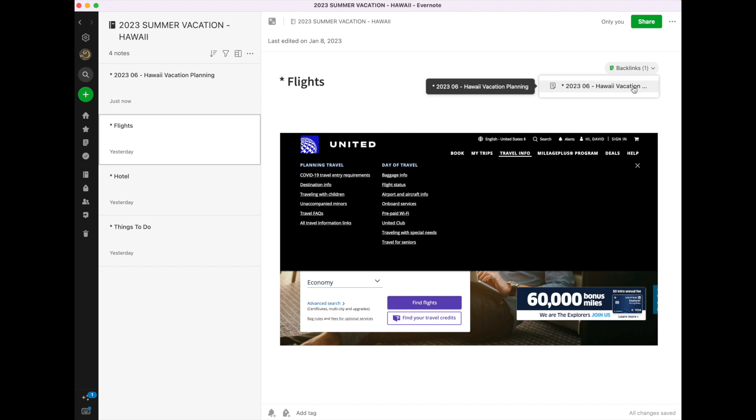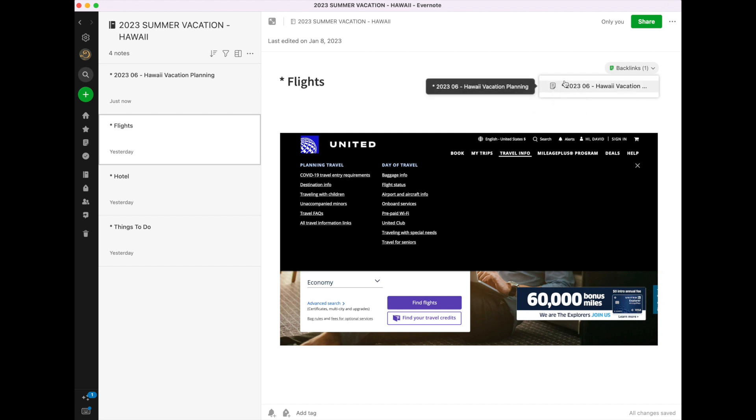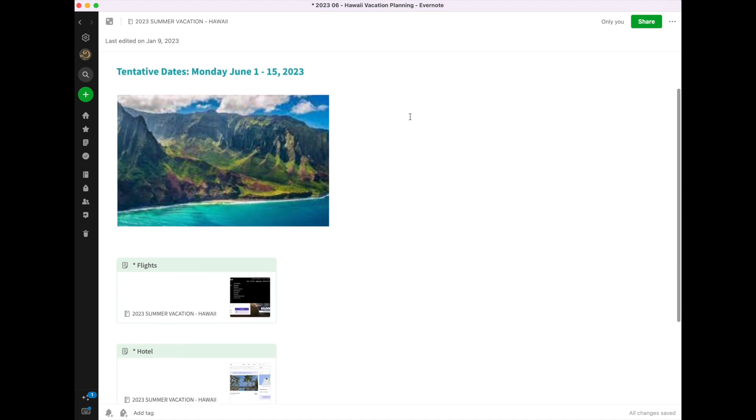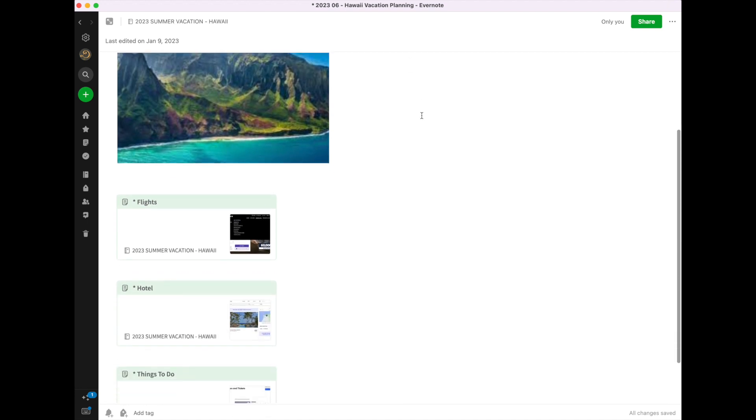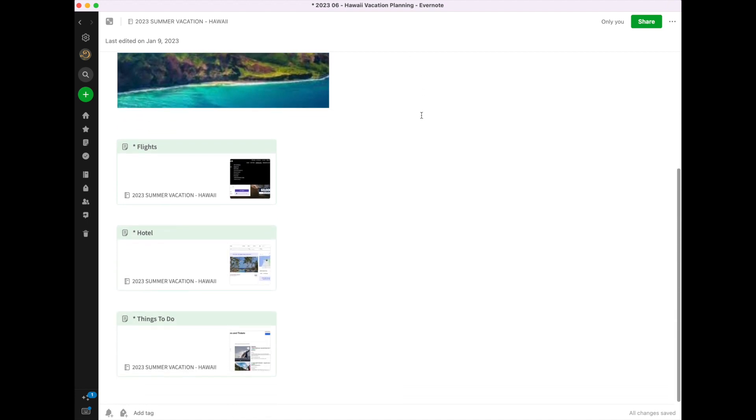I've linked it to the Hawaii planning sheet. So if I want to go back to it very quickly, all I can do is click that, and it will take me back to my planning sheet.